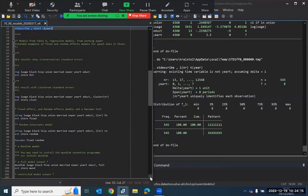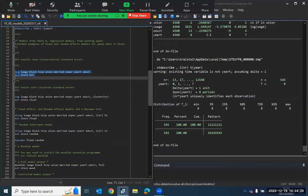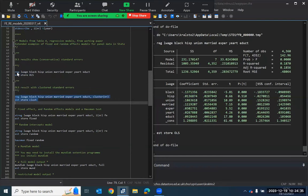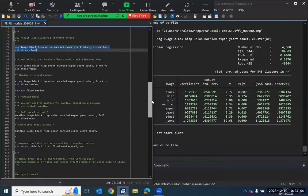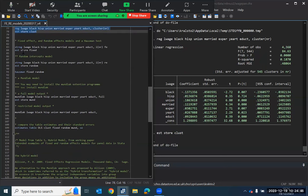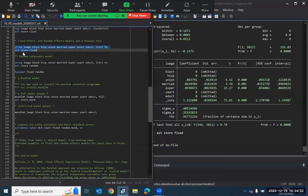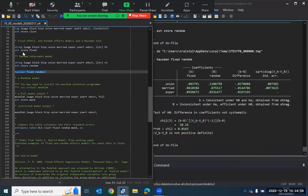So next, we go on to estimate a set of models. And these models appear in table four of the written document. So we begin here by estimating a standard regression model with our variables of interest. The next model is a regression model with clustered standard errors. The next model is a fixed effects model, followed by a random effects model, and their Hausman test. And we saw this example in the previous presentation, and I talked through it at that point.